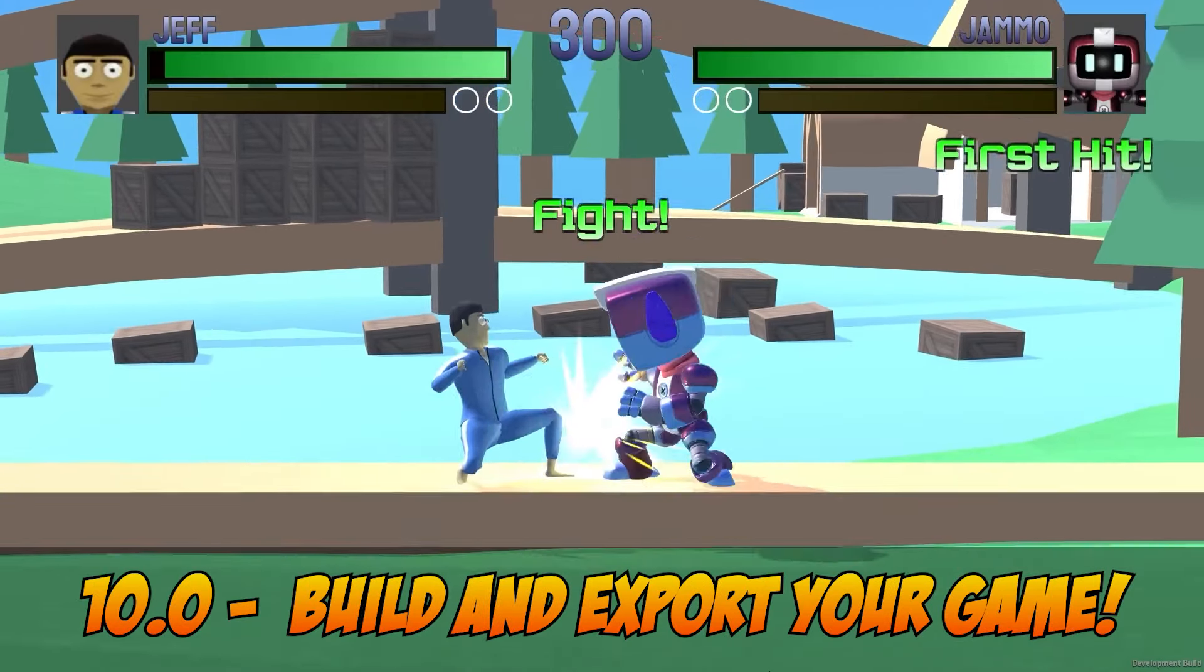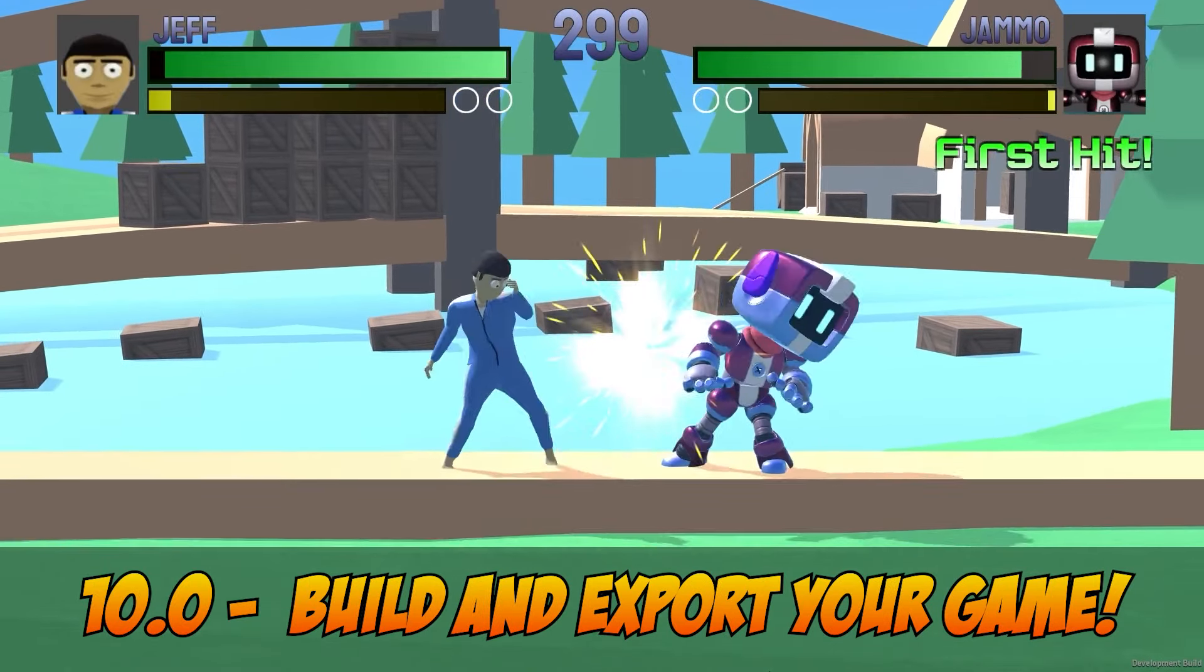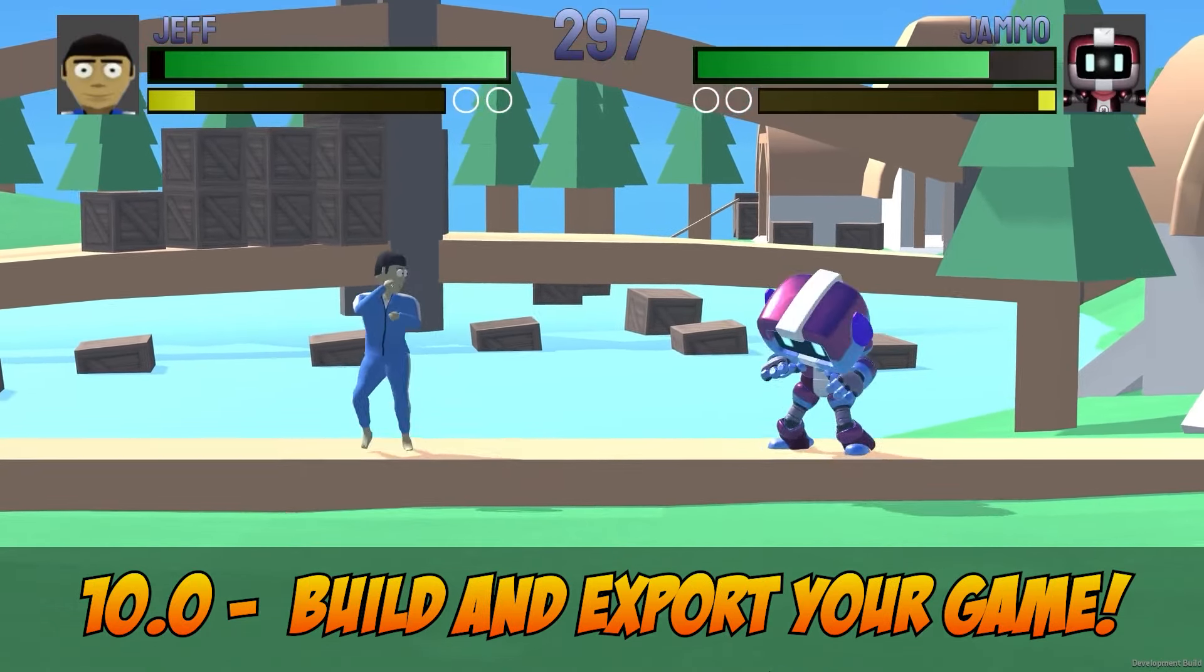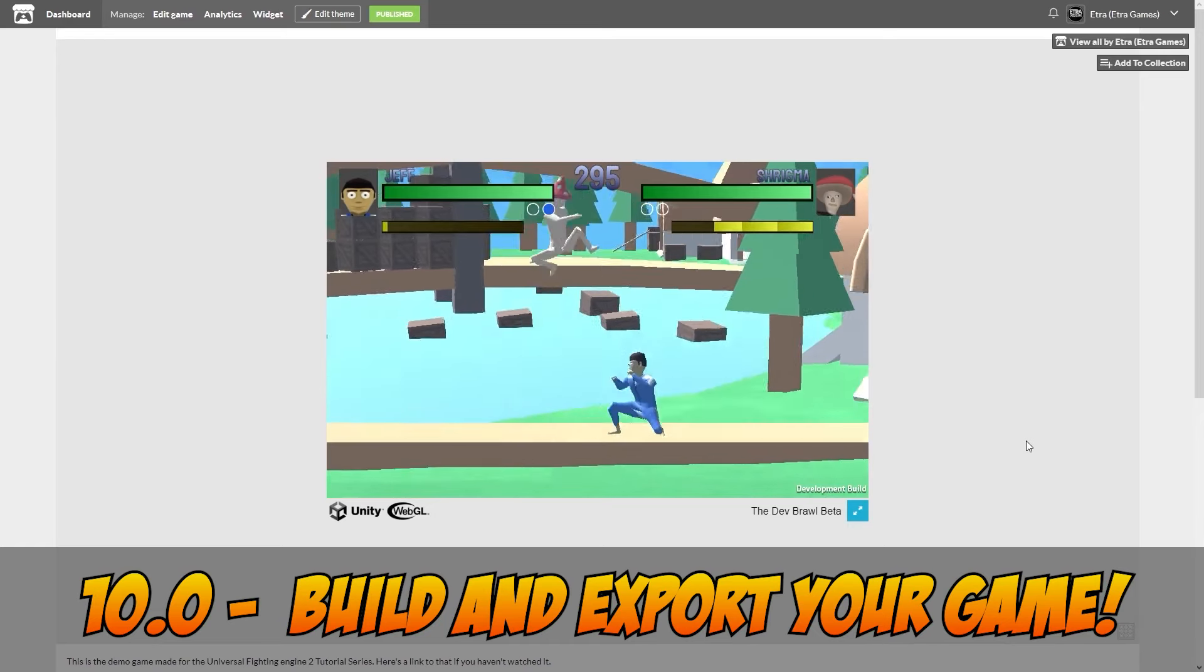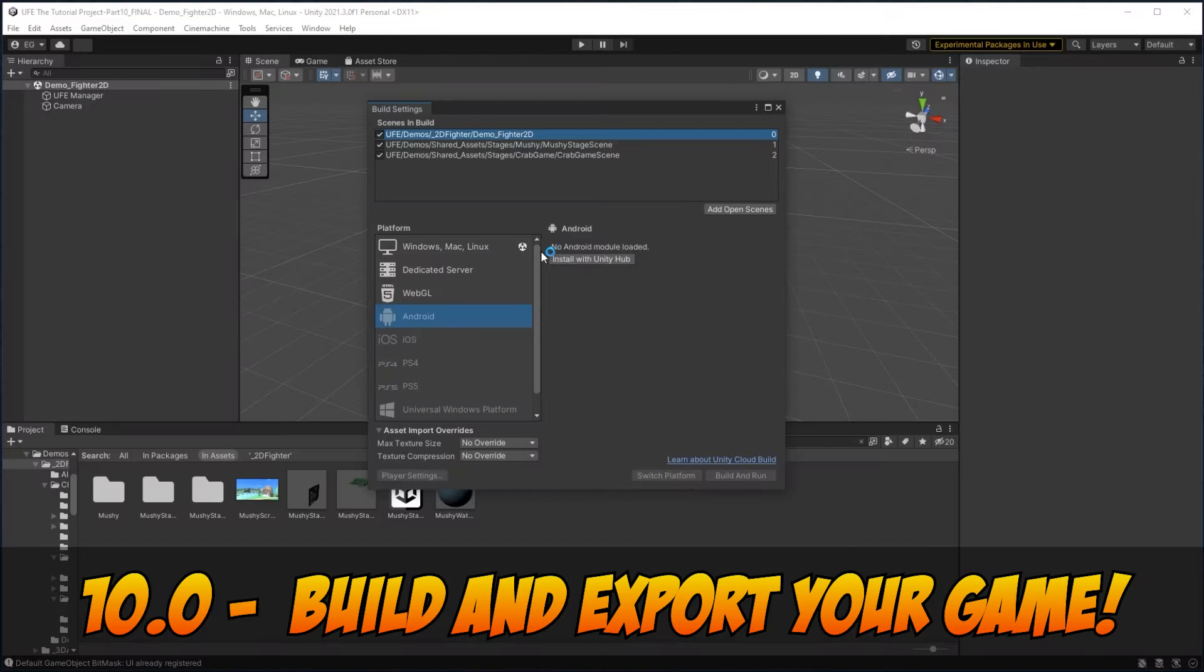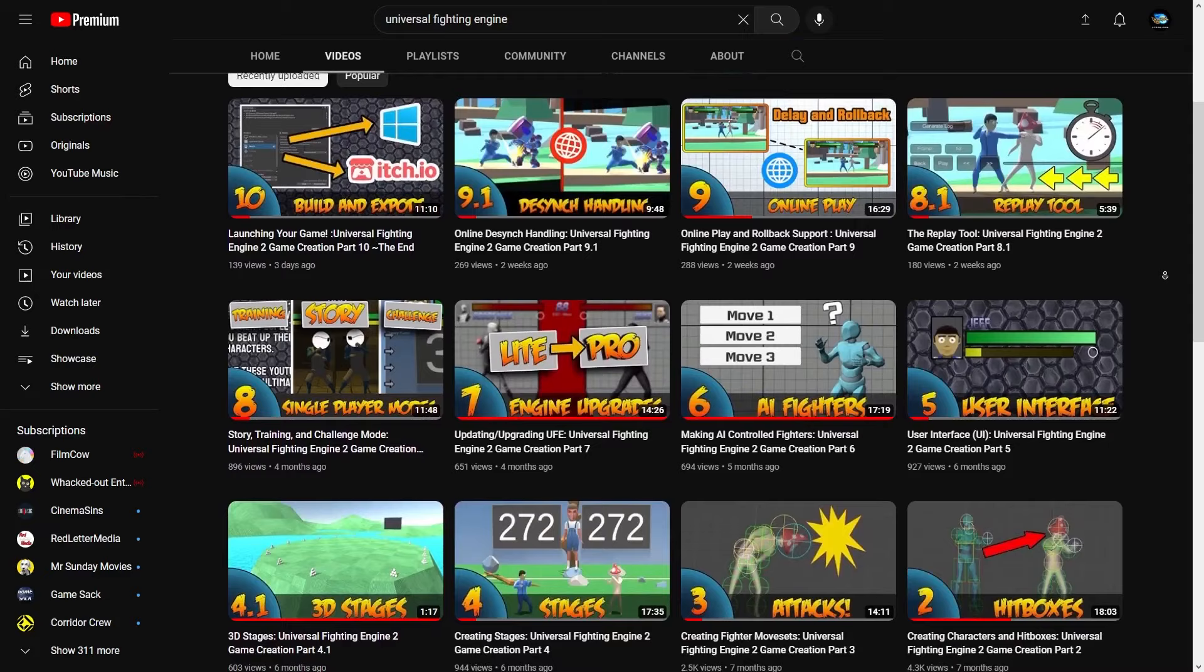Finally in part 10 we'll show you how to export your project to Windows, an HTML browser, or any Unity supported platform.